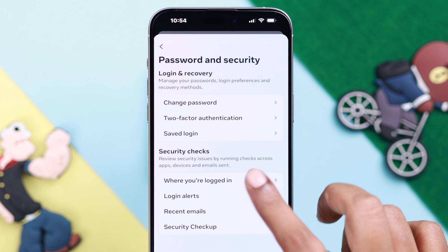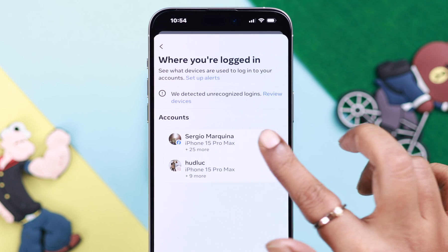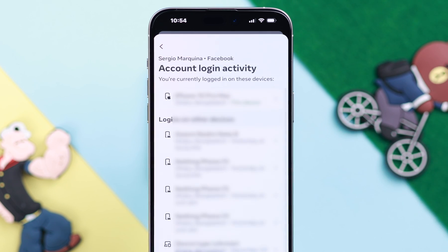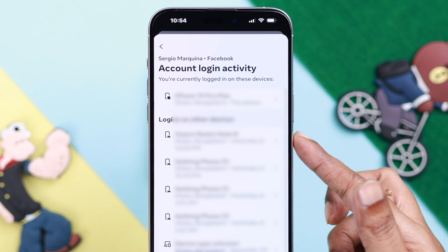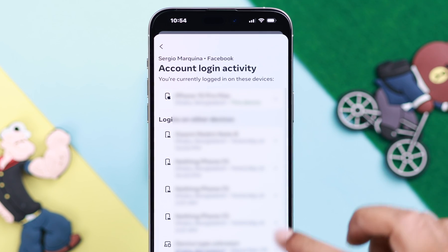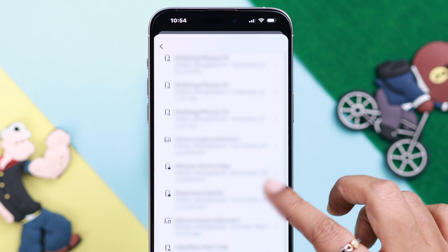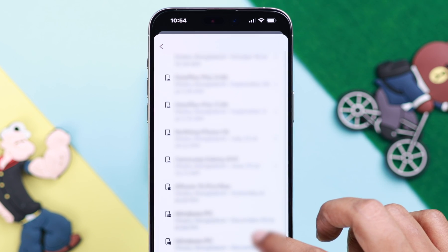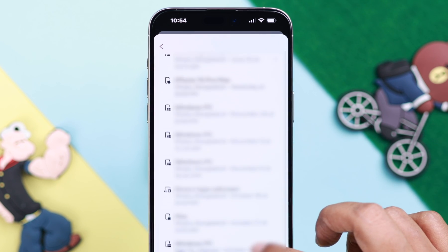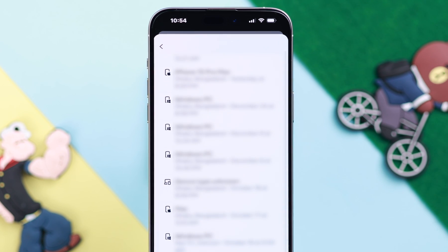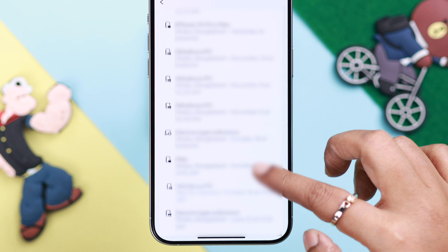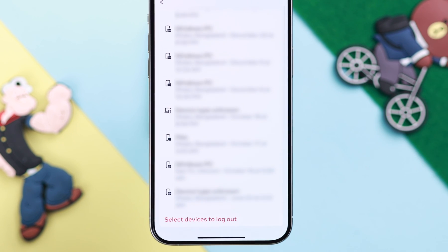Tap on your Facebook account. In this section you will see a detailed history and location of which devices were logged into your Facebook account. If you see suspicious activity or an unknown device, you can take action.